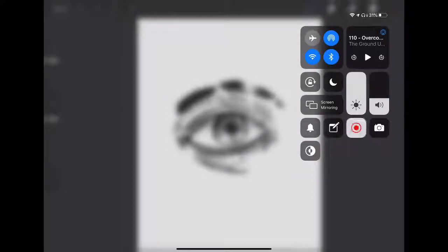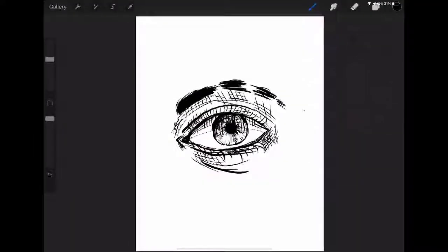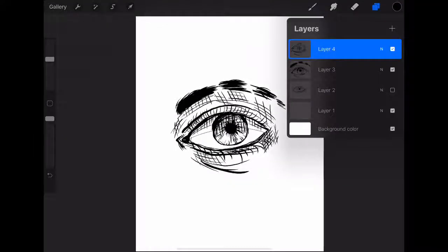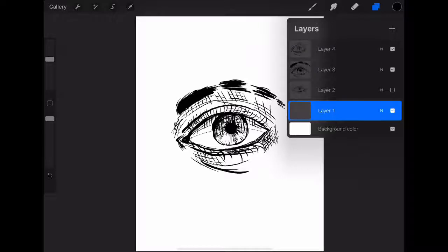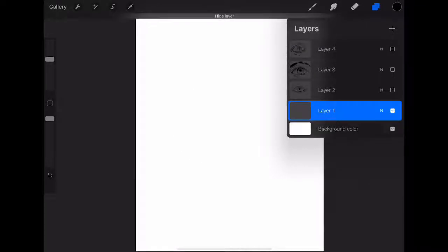Hey guys, it's Mars. So today I'm going to do a little process video for my typical Inktober sketches in Procreate.